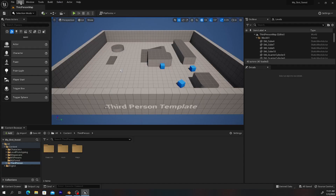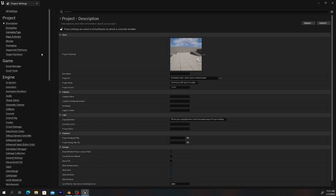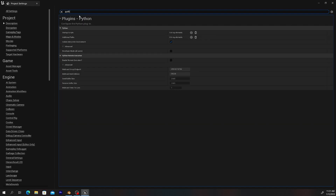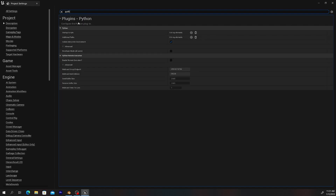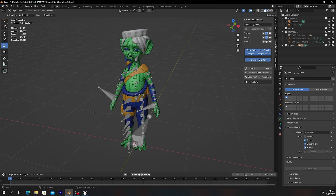Let's go back to Unreal and go to Edit > Project Settings. Type in 'python' — you just need to enable Remote Execution. Once that's done, exit out of the settings.